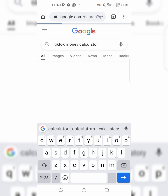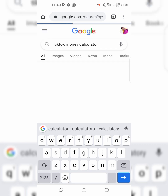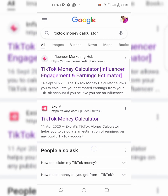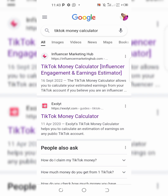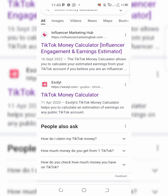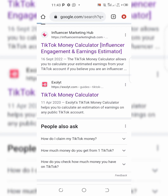Click on it. It has opened up. The first link says TikTok money calculator influencer engagement and earnings estimator. The second one says TikTok money calculator — click on that one.